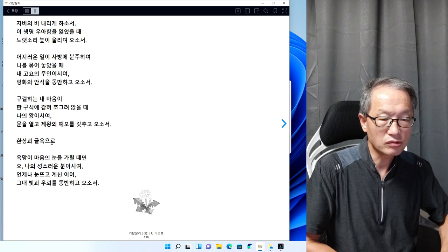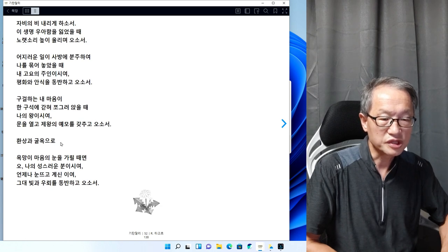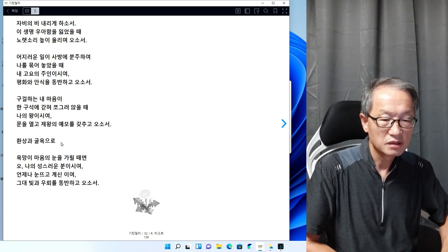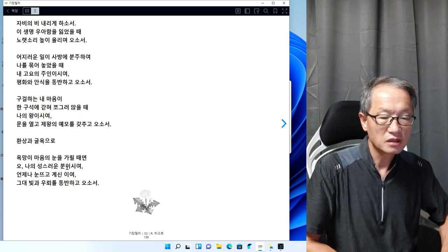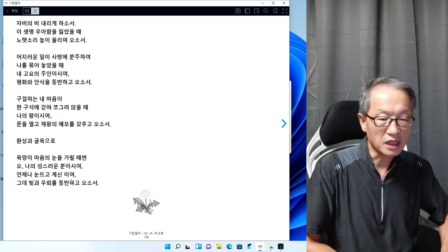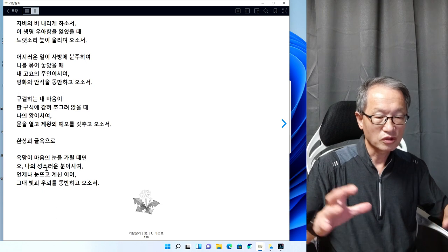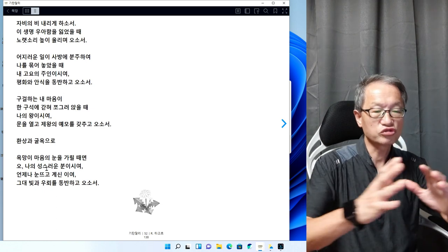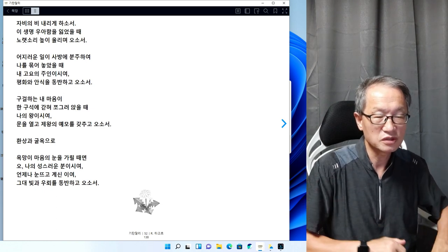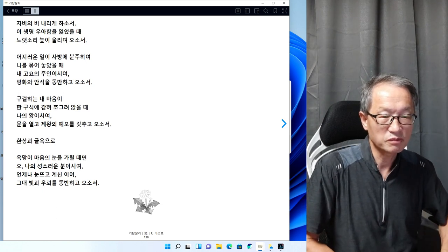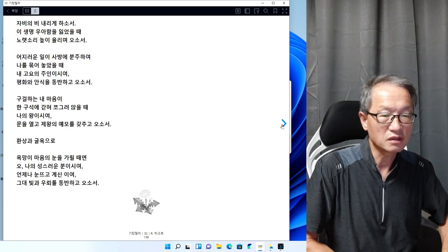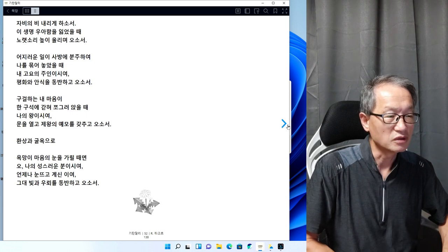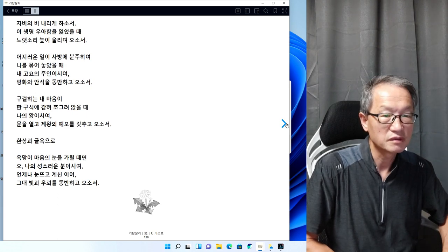환상과 권력, 집착, 욕망, 이런 걸로 내가 불행해질 때 나의 이 불행을 거둬주시려고 오십시오. 신께 바치는 참 경건한 노래가 되는 겁니다.